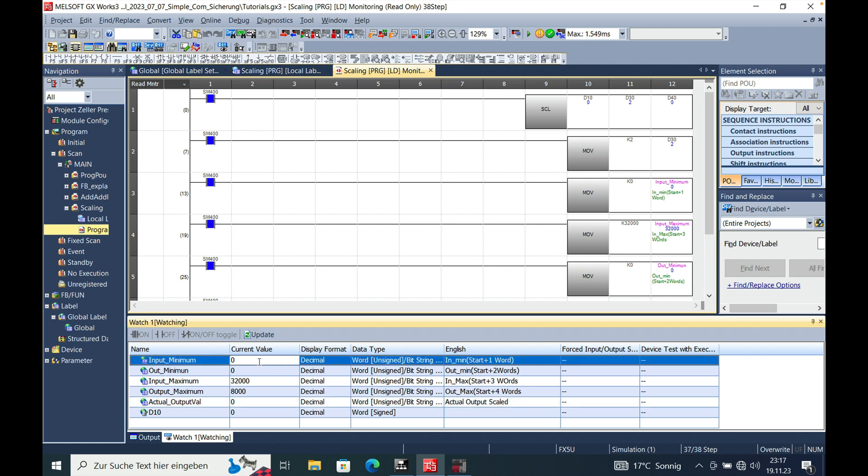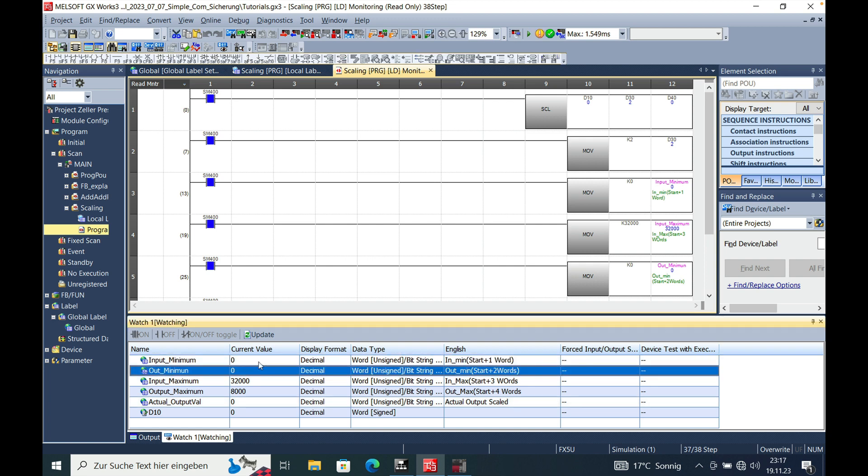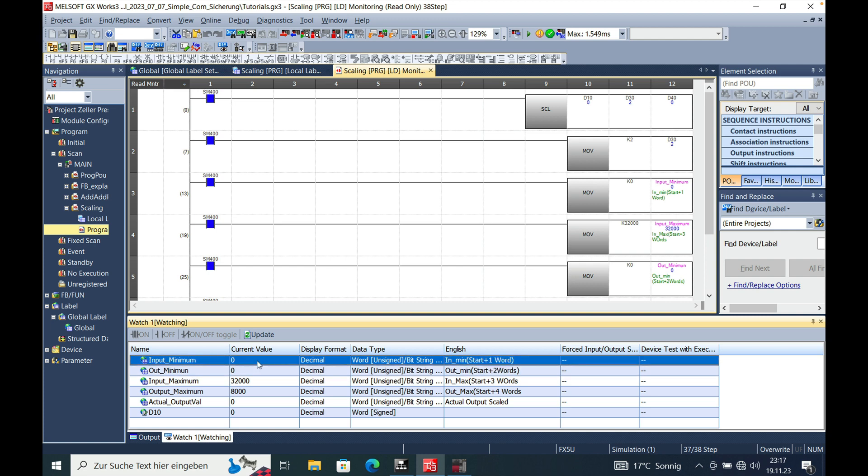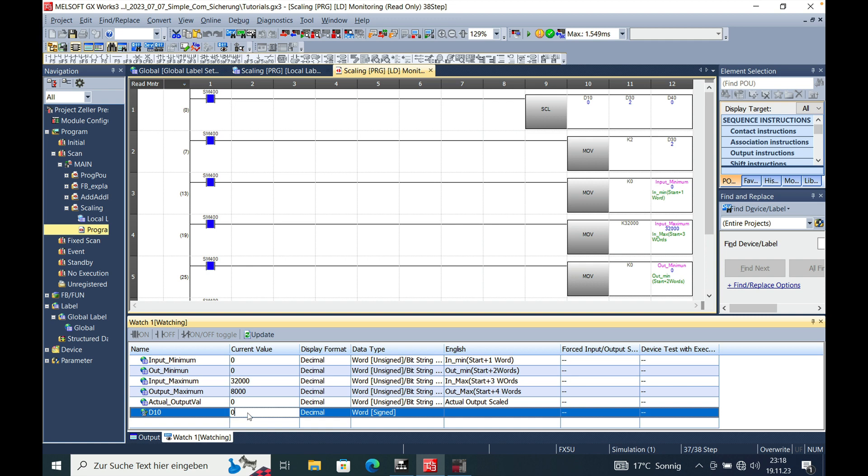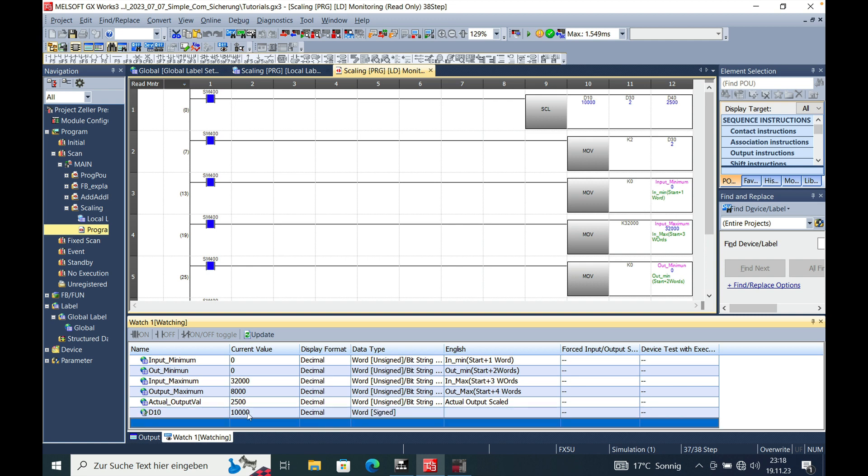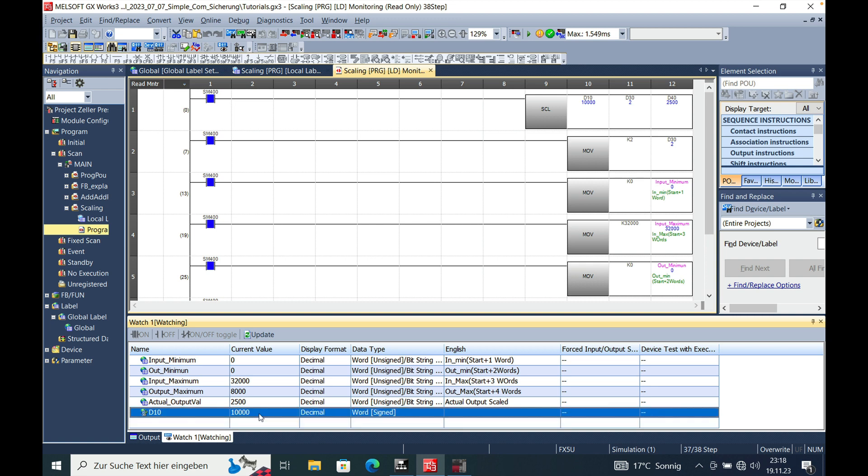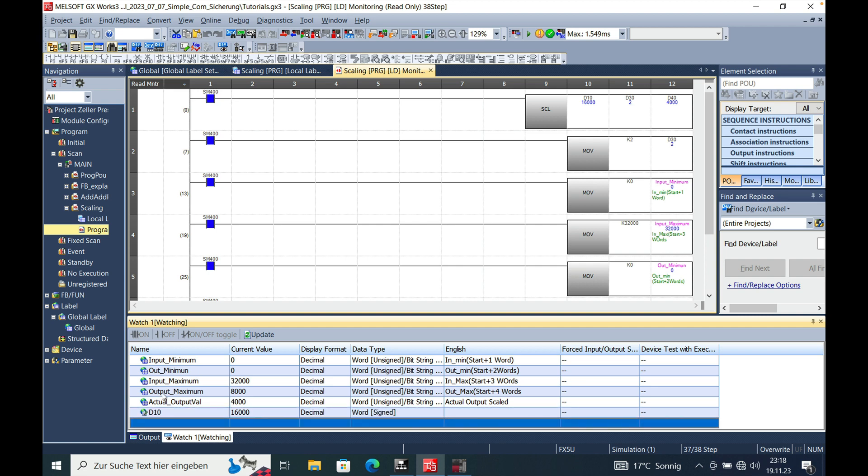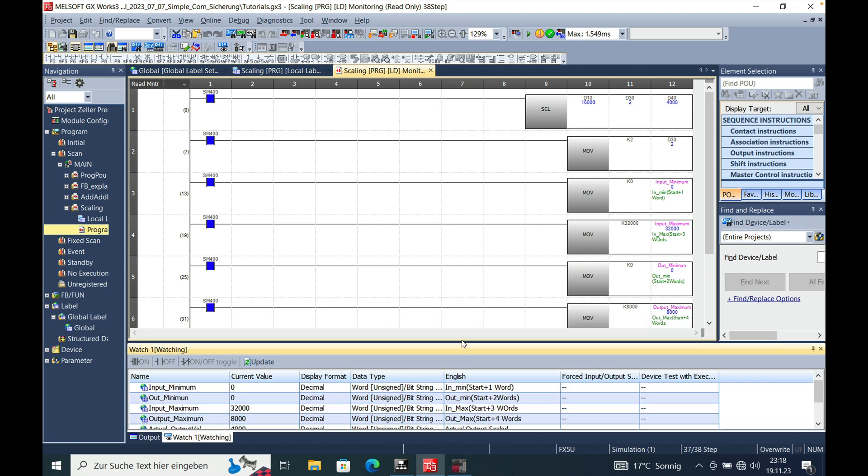If I put 10,000 in, the according value should appear. You have an actually calculated output value of 2,500. And if you do just 50%, there you go. You will get 4,000. And this is how all this works.